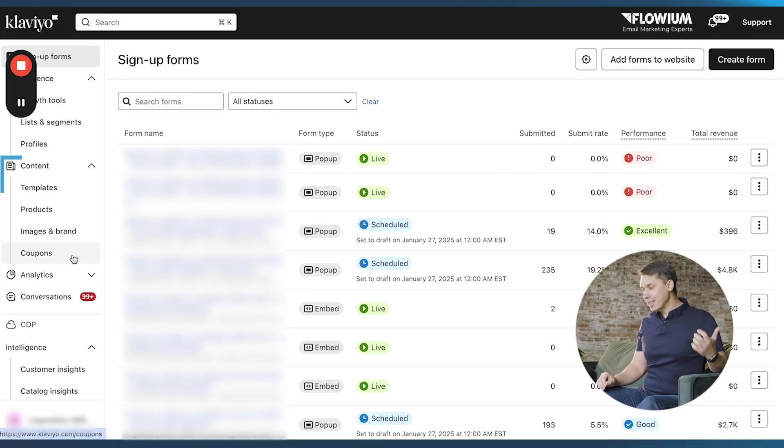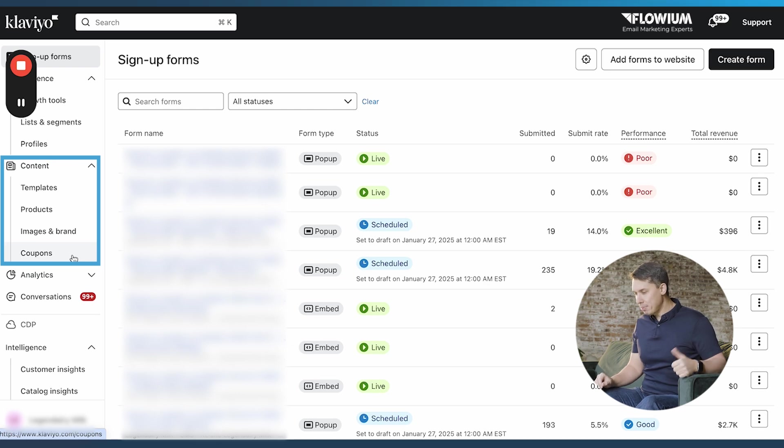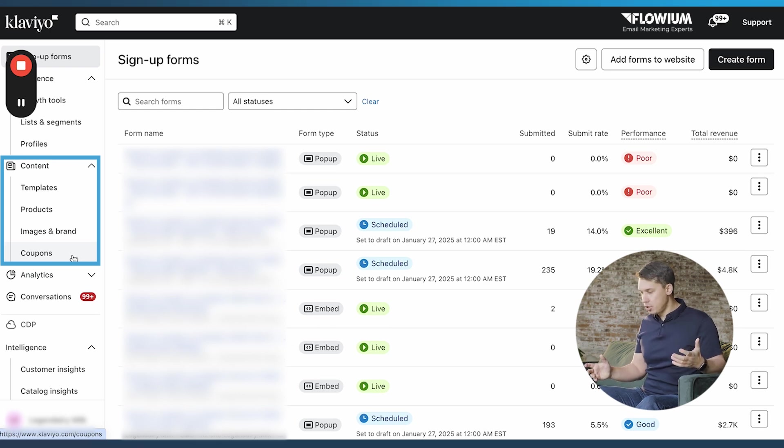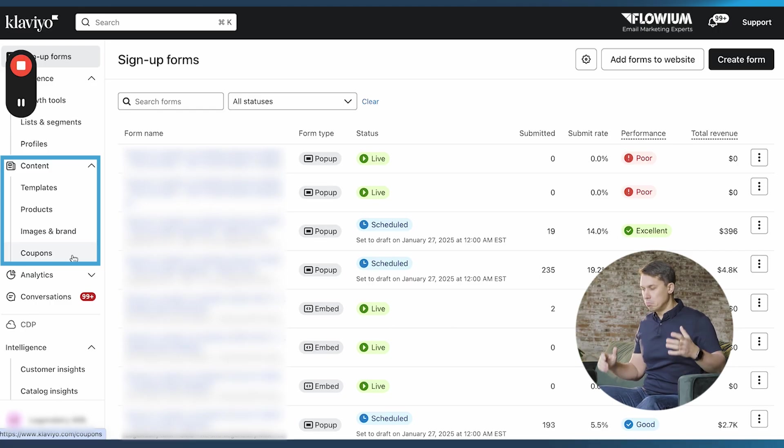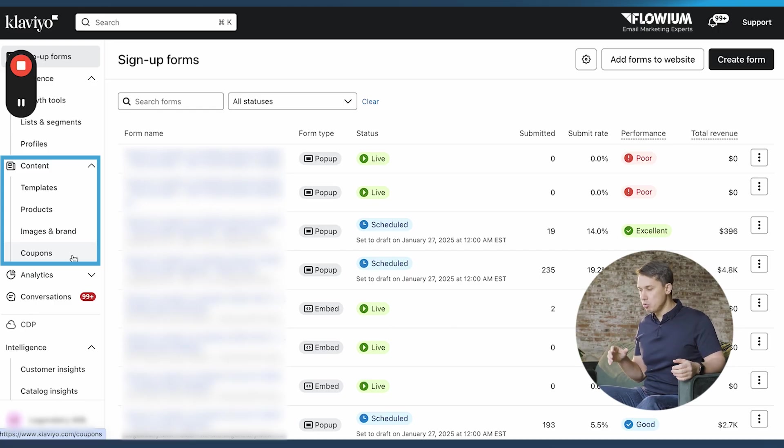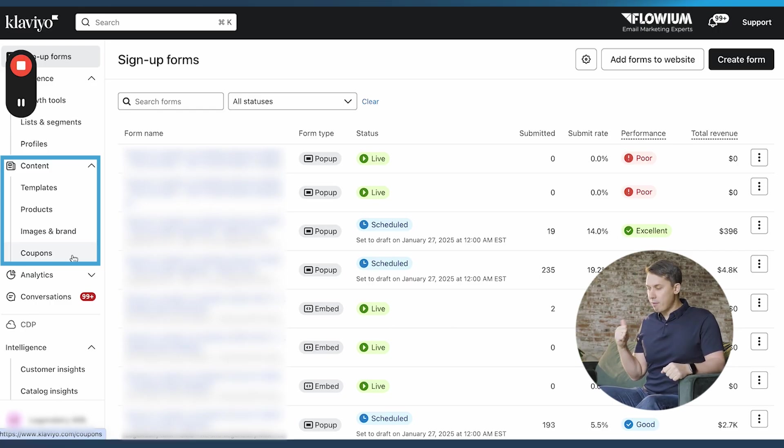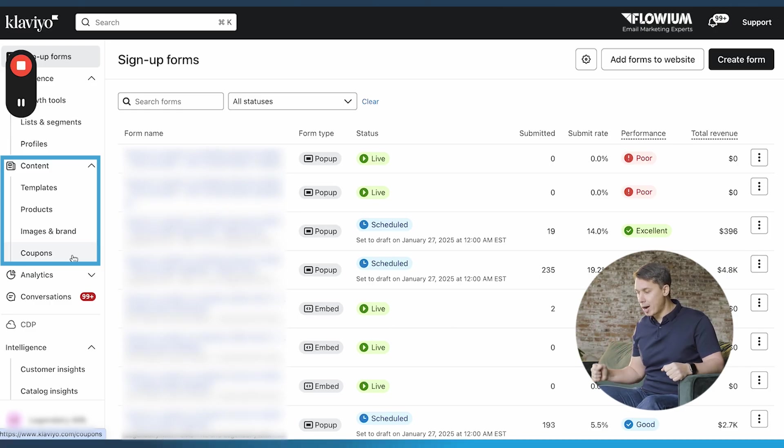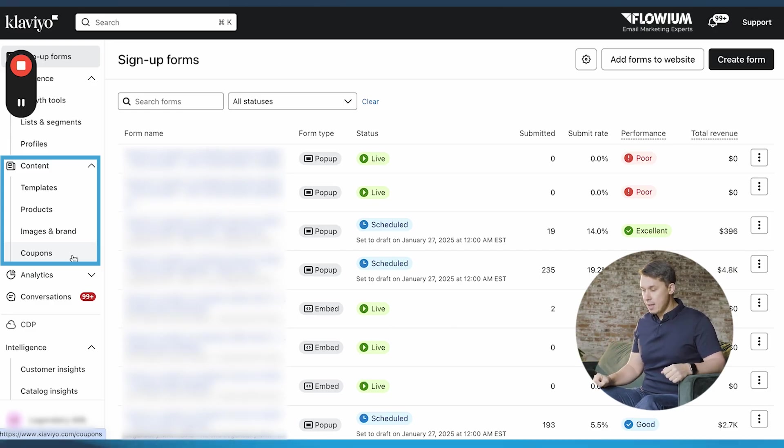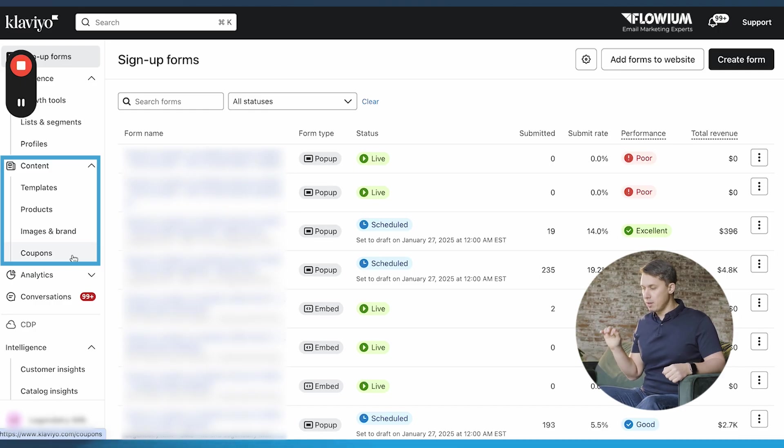Under the content section, you have templates, products, images, brands, and coupons where you're able to create your standard templates that you use for your campaigns. You can have product feeds which are pulling from your Shopify or WooCommerce, and dynamic coupons you're able to create directly in Klaviyo.